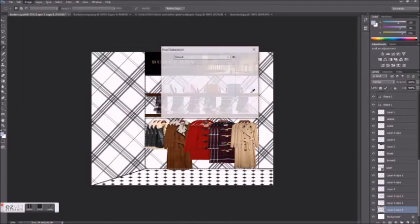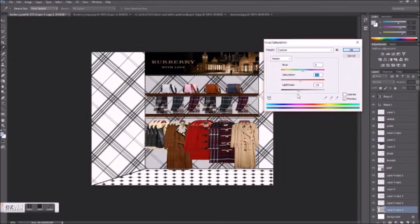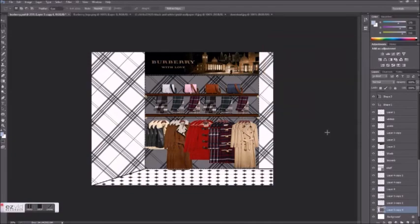You can also use the selection tool and the blending options for each layer to create areas of highlight or shadow.